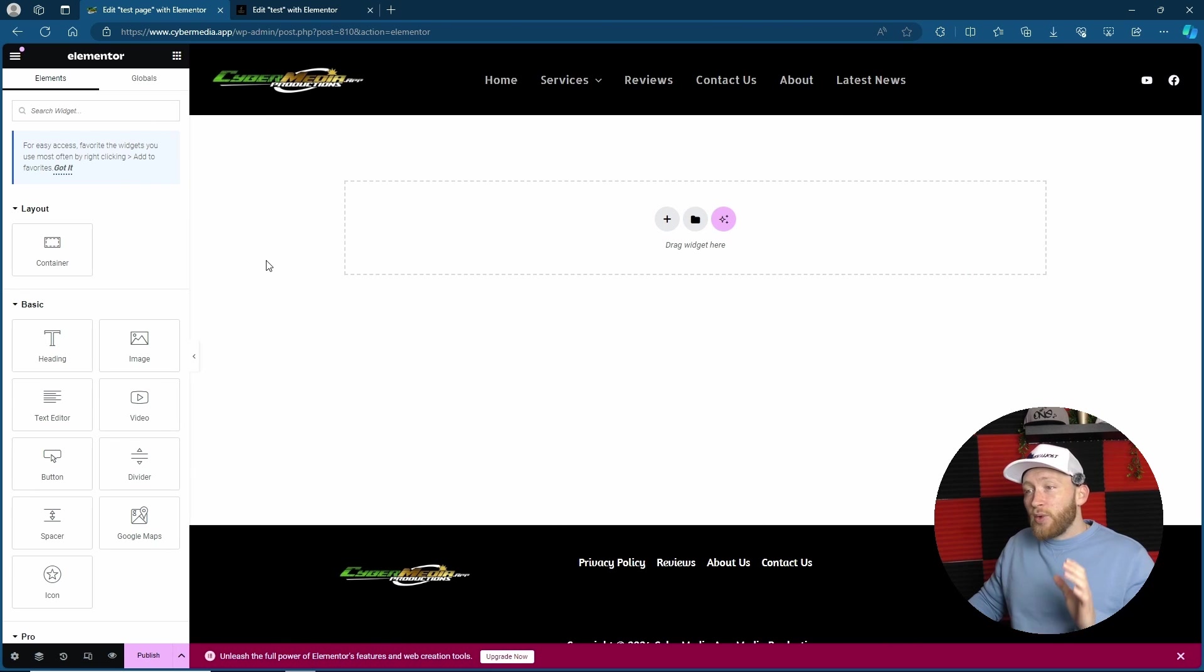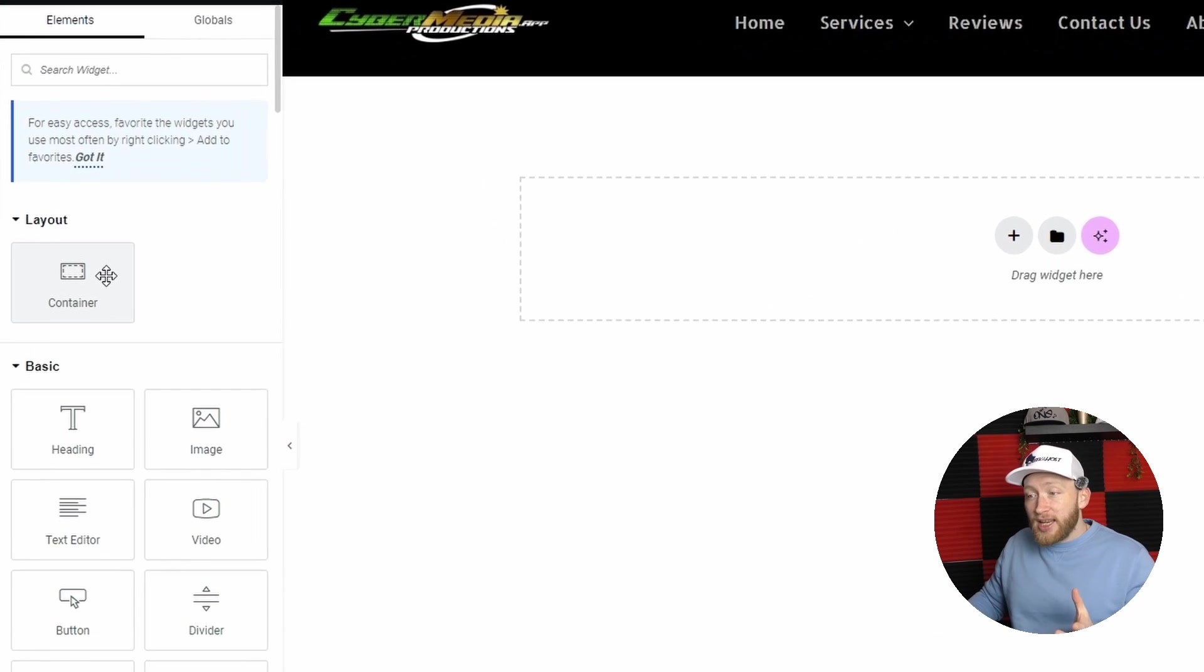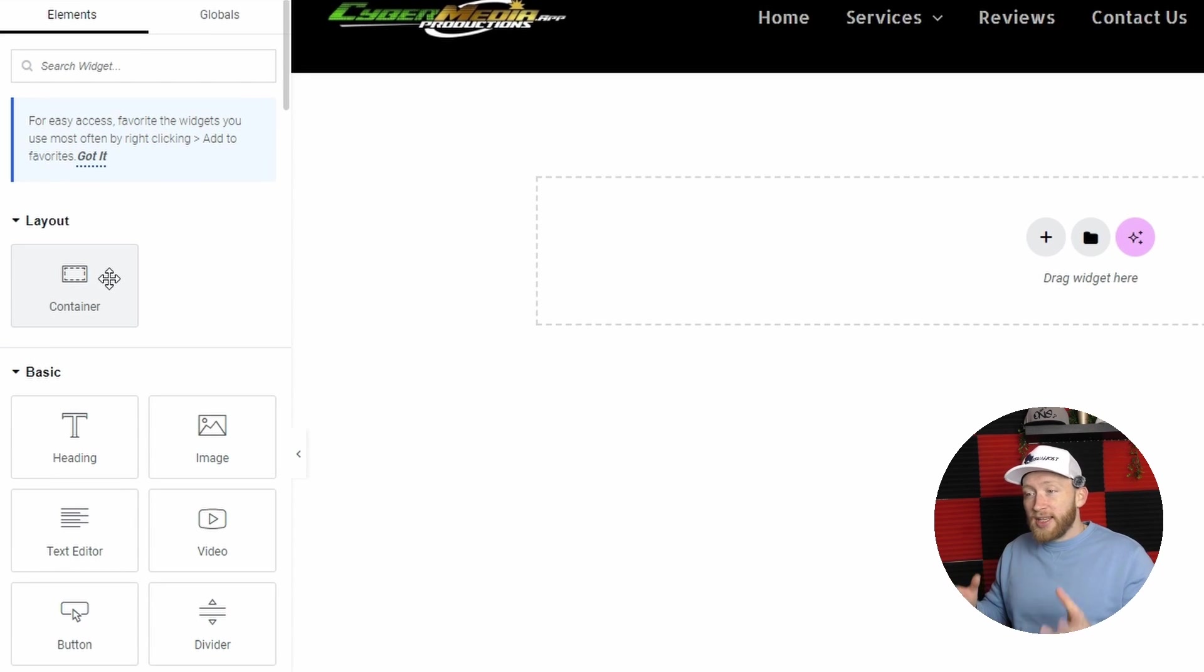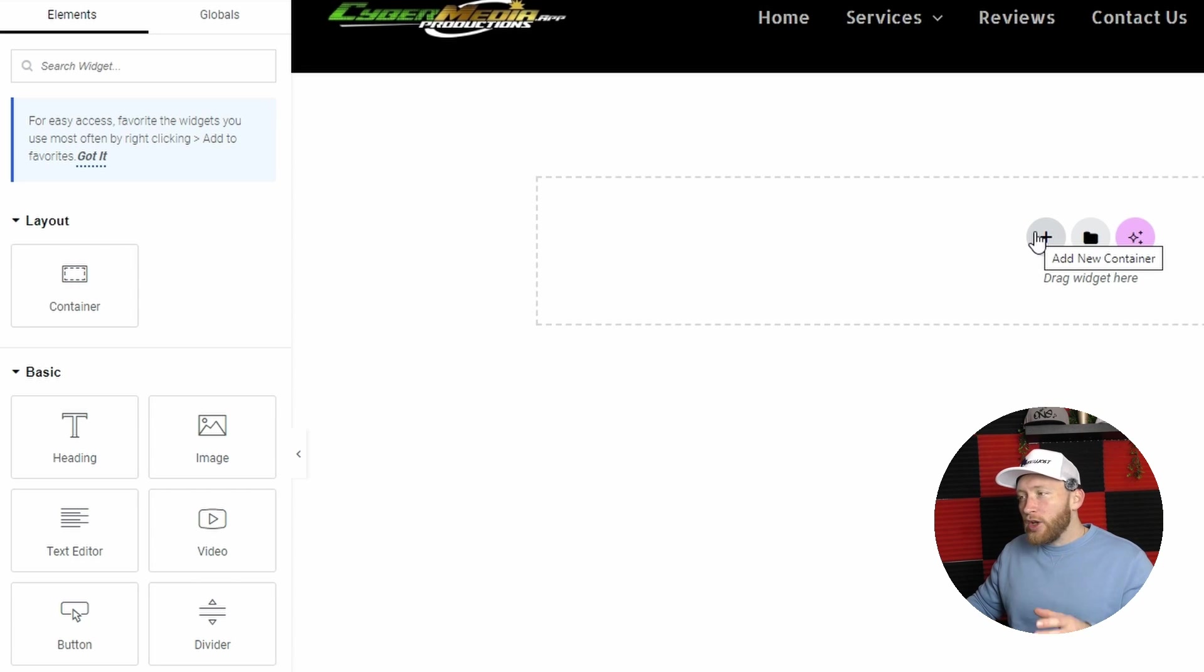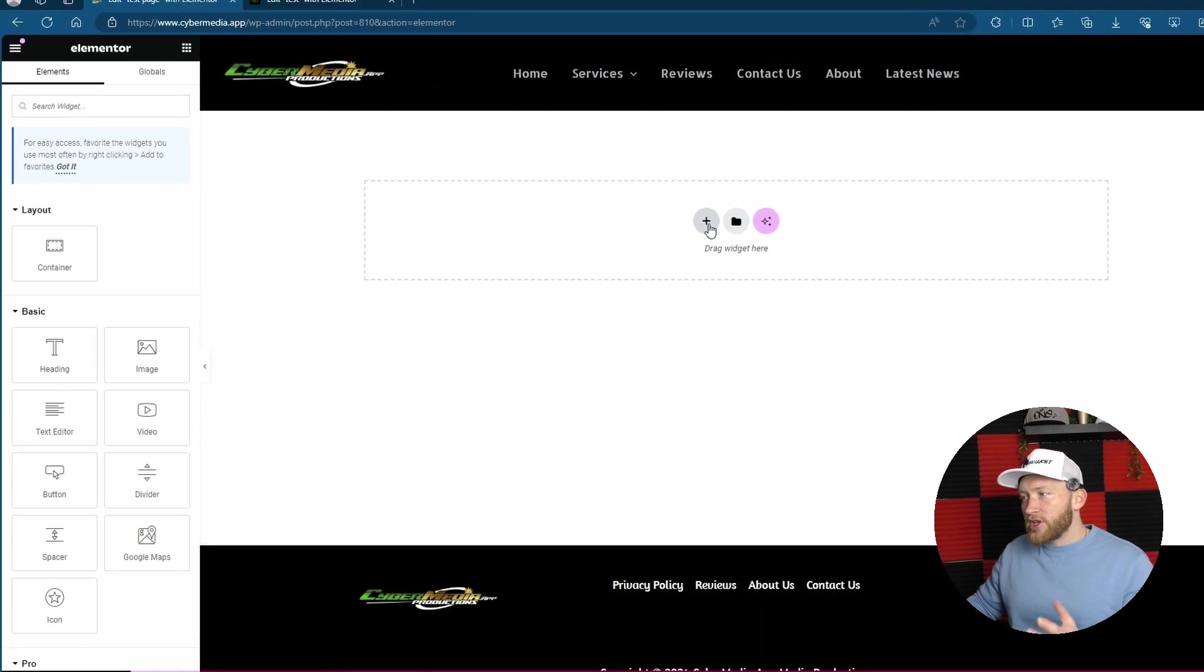However, after the last update we now have containers, so there's no more inner section. Now with the new container it looks a little bit different.